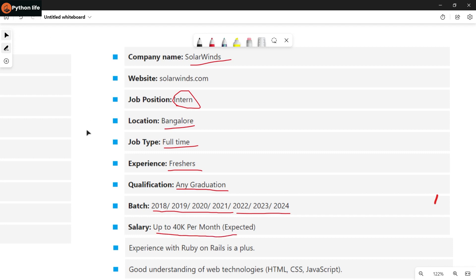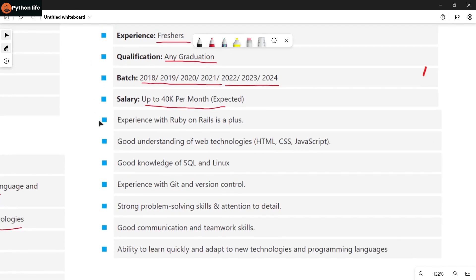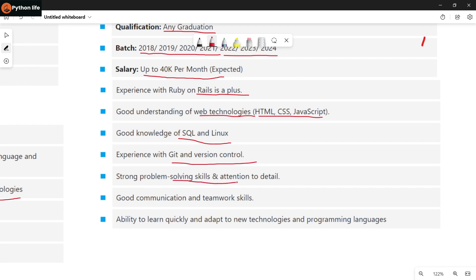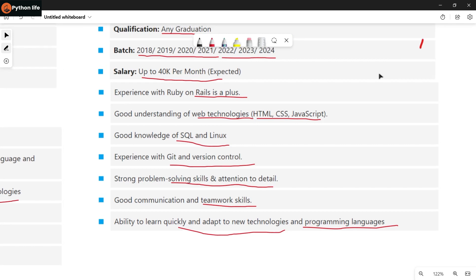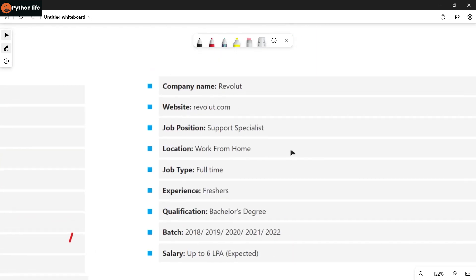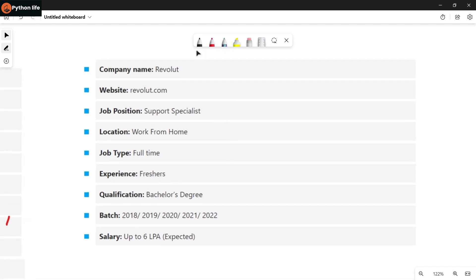Skills required include experience with Ruby on Rails is a plus, good understanding of web technologies like HTML, CSS, JavaScript, good knowledge of SQL, experience with Git and version control, strong problem-solving skills and attention to details, good communication and teamwork skills, and ability to learn quickly and adapt to new technologies and programming languages. Links are in the Telegram channel.